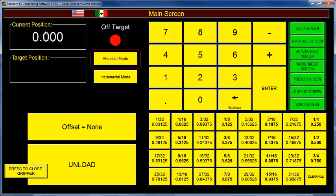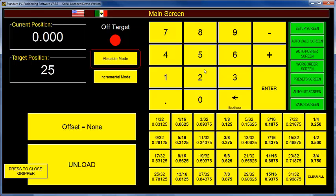Starting from the upper left, we have the current position, which in this example is showing zero. After you set the offset or calibrate the machine, this will say something else after homing is complete. Below is the target position. If you start punching in numbers, those will appear in the target position box. And when you press enter, the RazerGauge will go to that position.